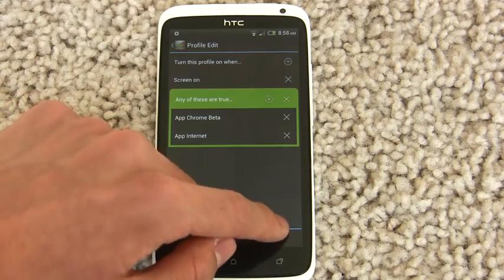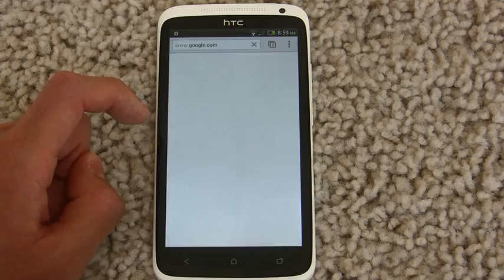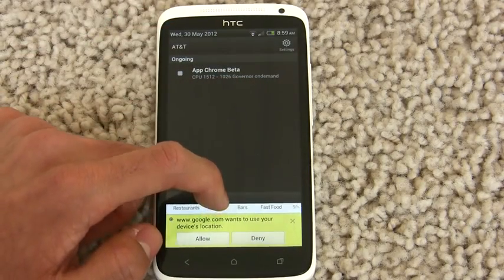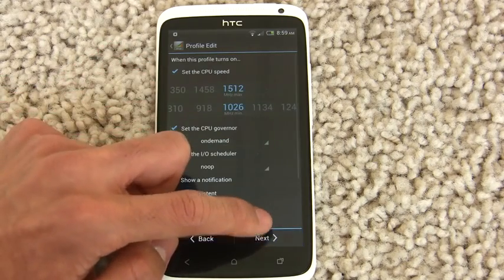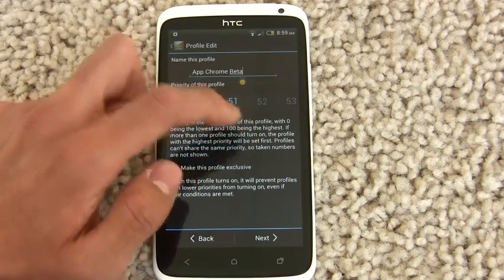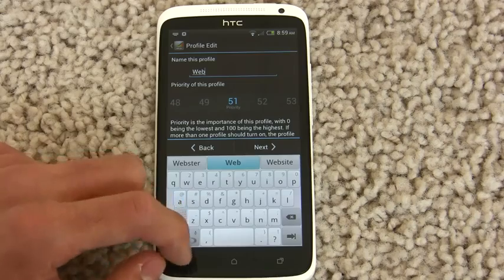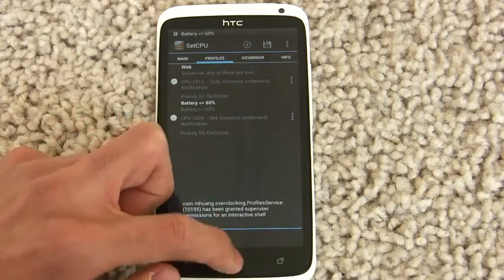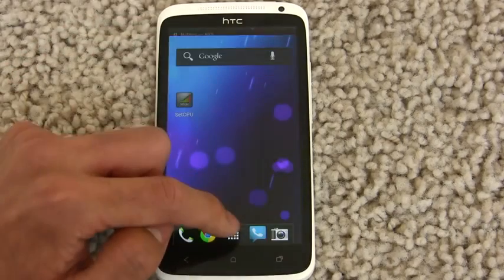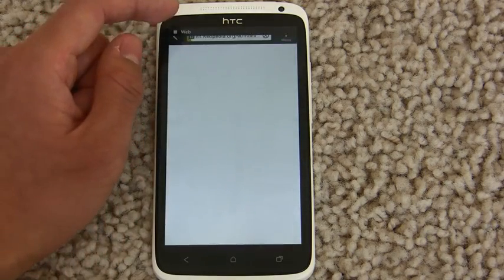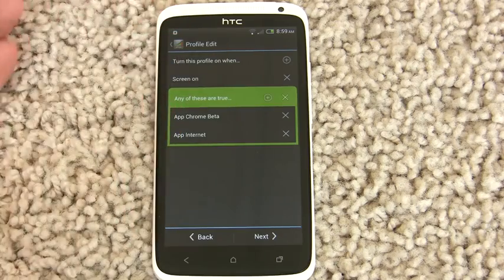Since it now handles two Internet apps, it doesn't make sense to call it 'App Chrome Beta' anymore. So we can rename it something like 'Web' — you can name these profiles whatever you want. So we rename it to Web, launch Chrome Beta again, and the Web profile comes on. We can also launch the Internet app, and the Web profile comes on again. Combining conditions under 'any of these are true' is really powerful — you can make almost any situation you can think of.